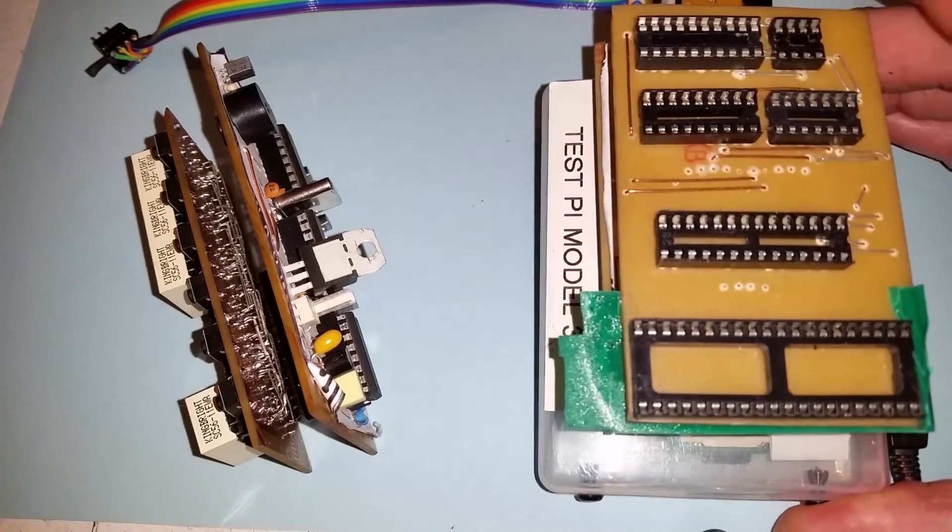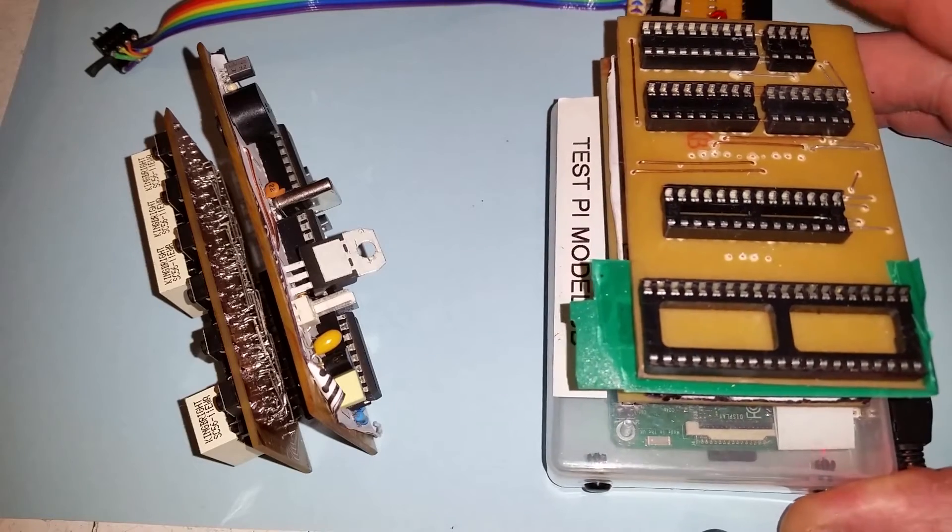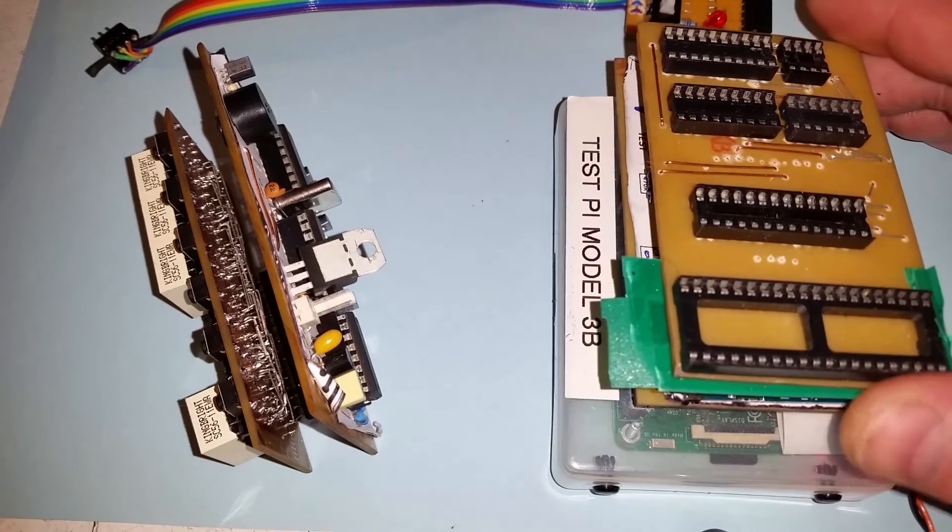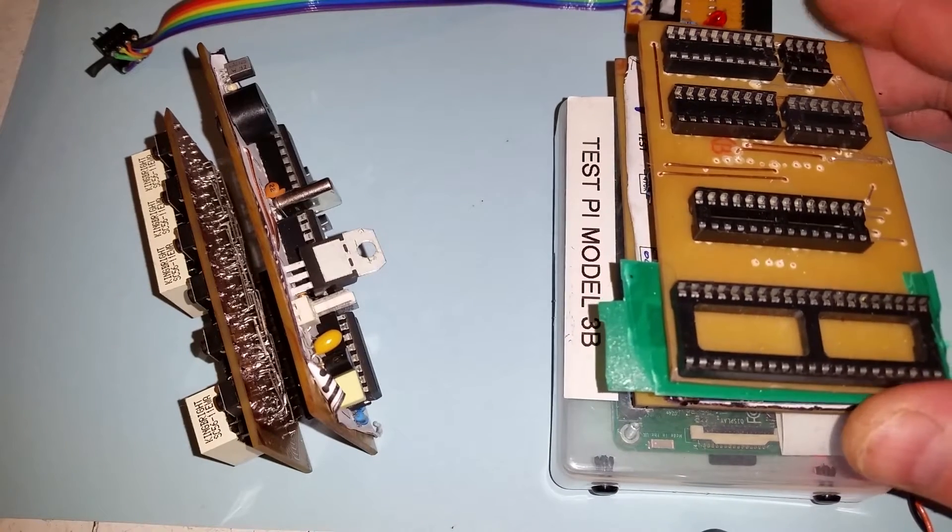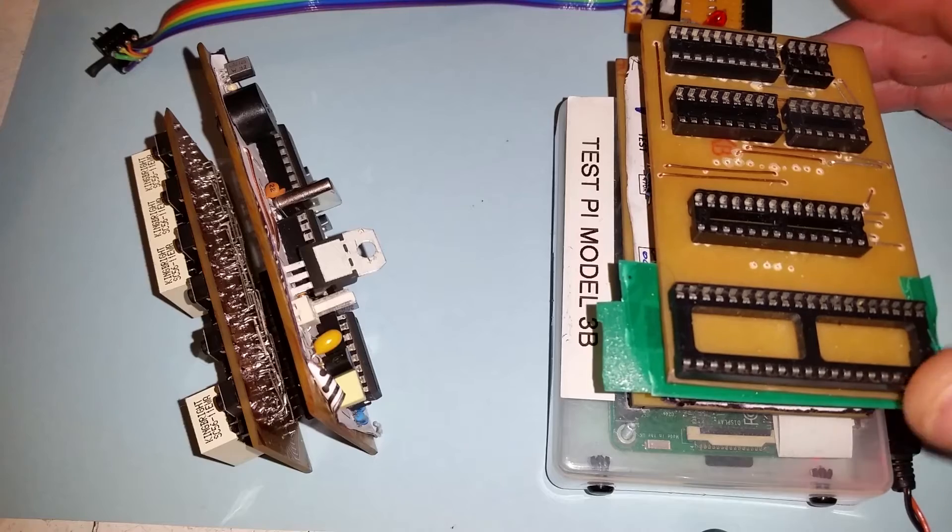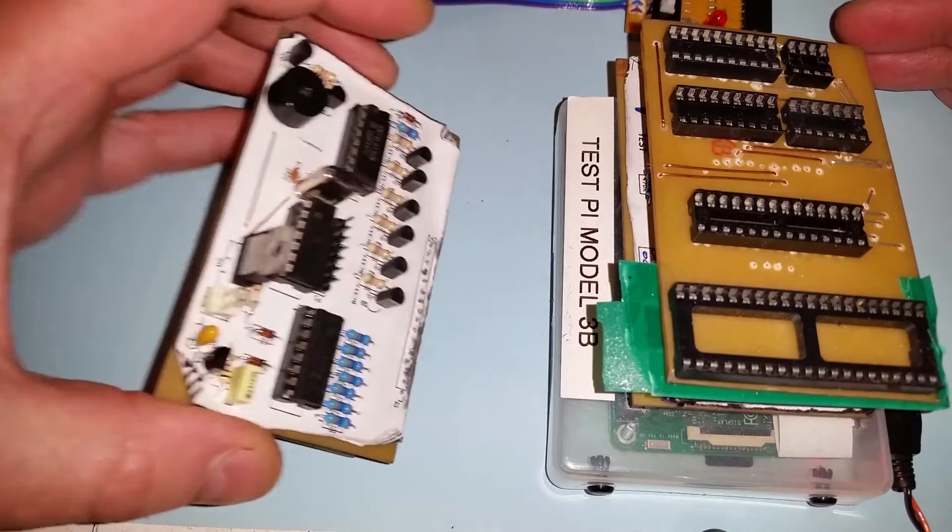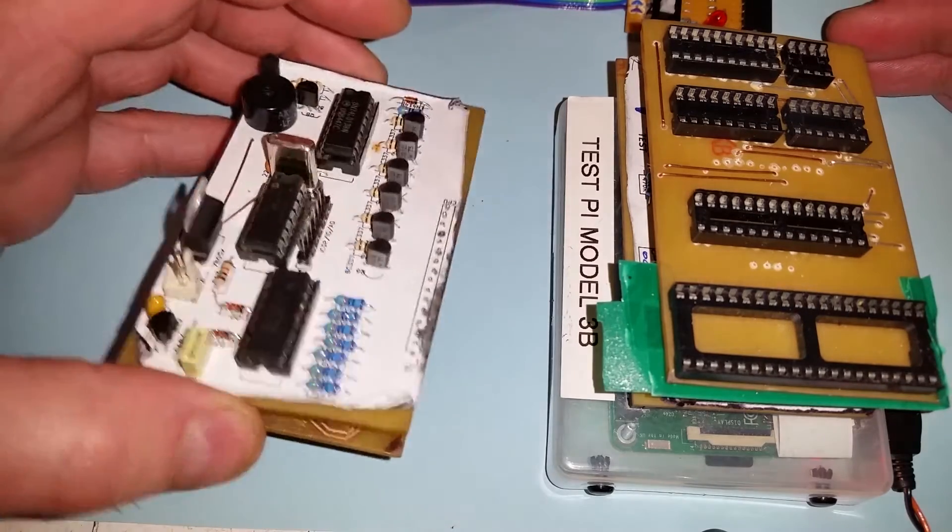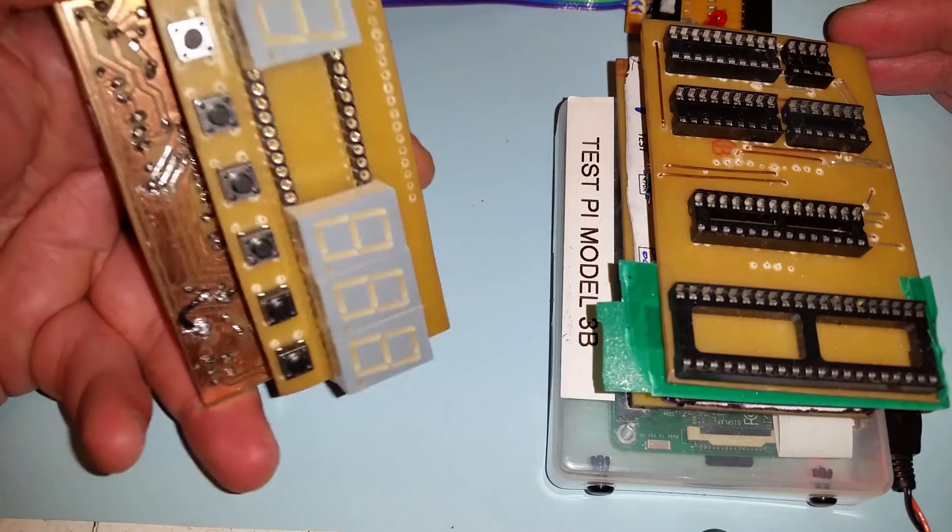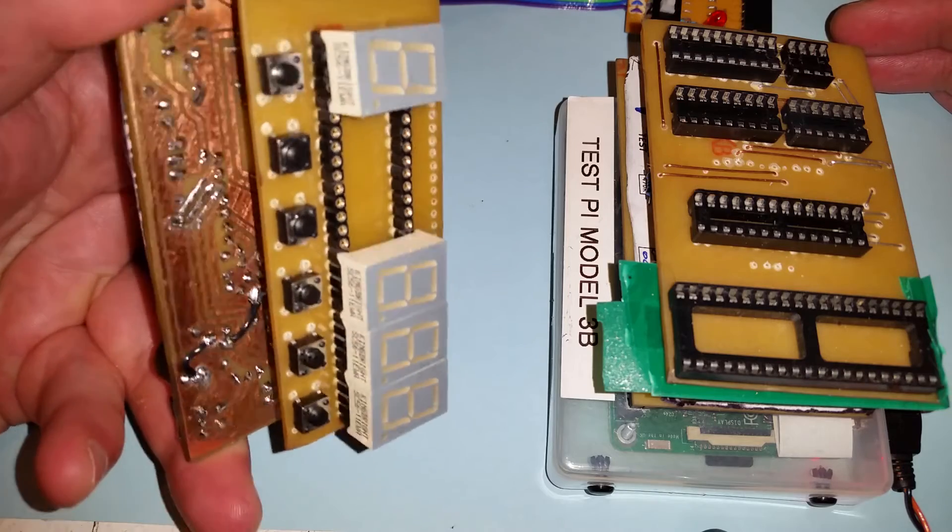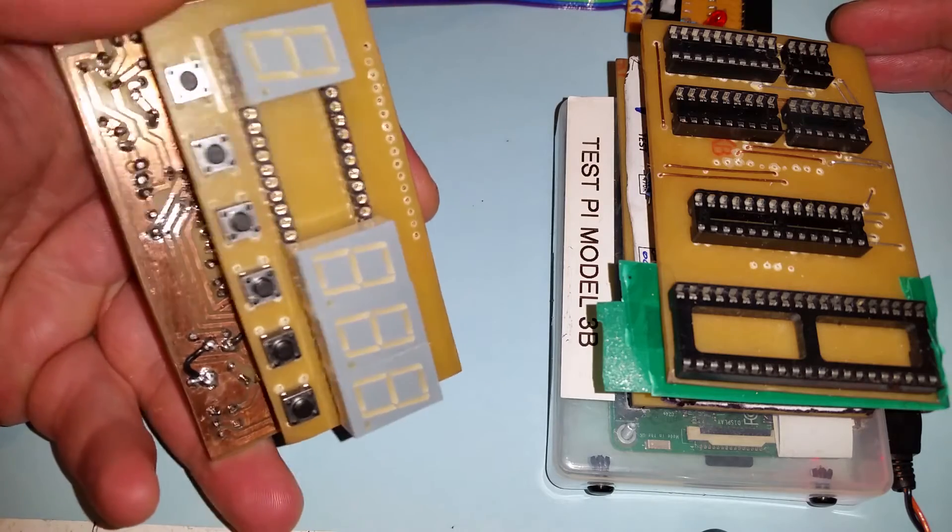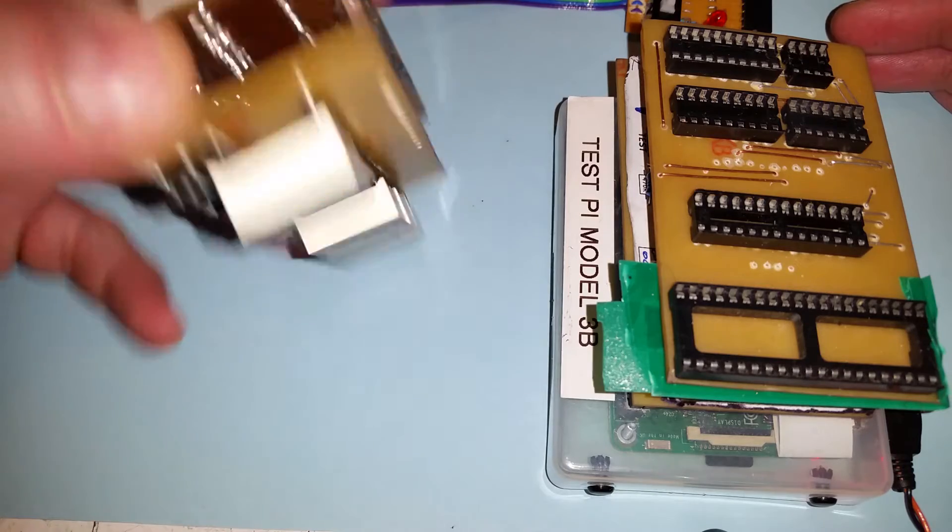So this is a Raspberry Pi with my PIC programmer on it. I've redesigned the PIC programmer to be on my custom printed circuit boards and I've got a project here that I'm working on which I've designed in KiCad and printed out the circuit board for as well. It's got displays on it and switches.